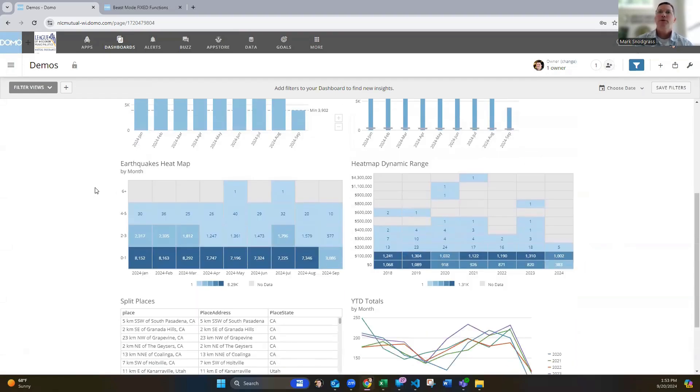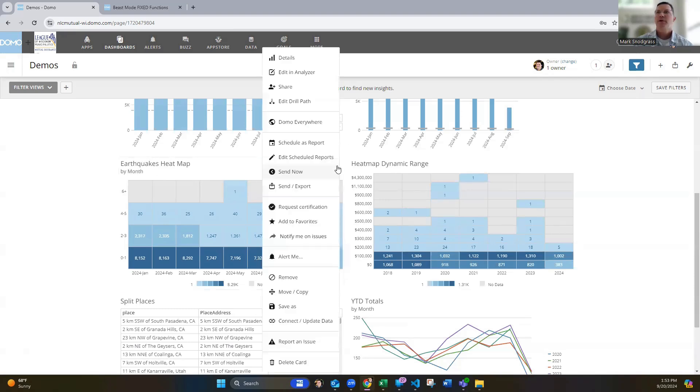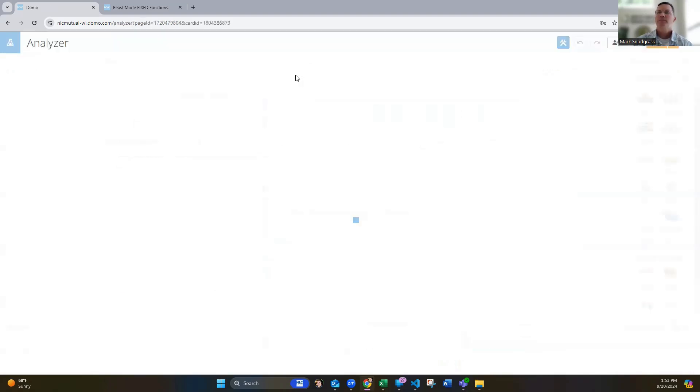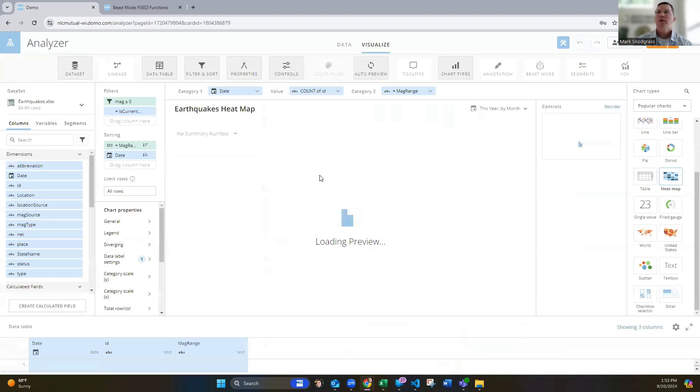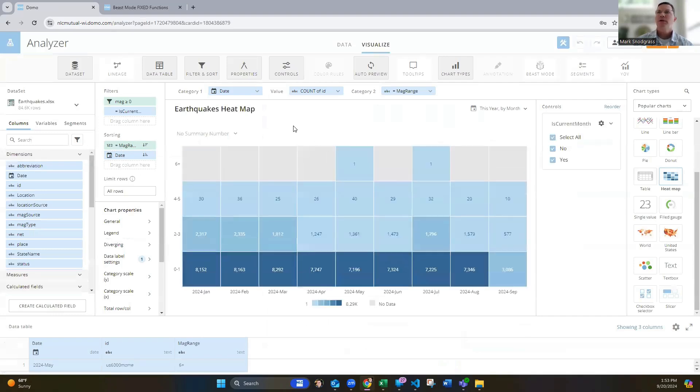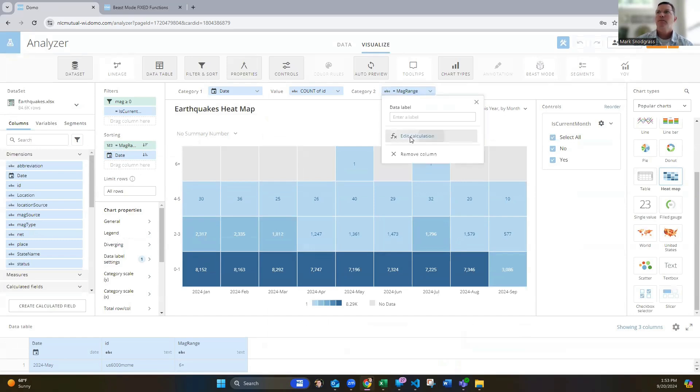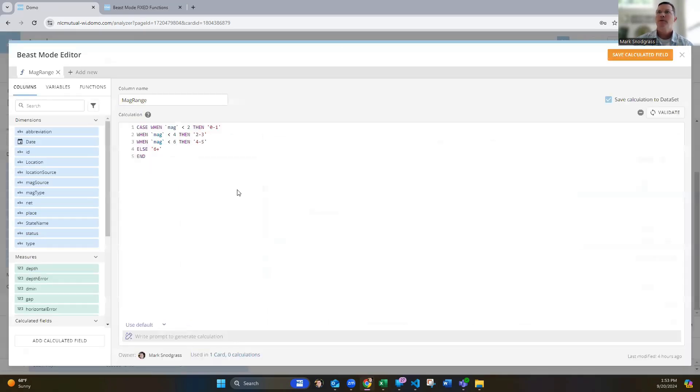Next one's dealing with kind of creating categories here, or ranges, rather. Heatmaps, one of my favorite cards to use. And so we've got this earthquake heat map and creating what the magnitude is and creating different magnitude ranges in here. And you can look at this. And again, a great example of the case statement. Be able to use that.